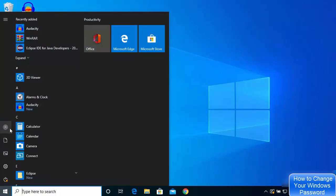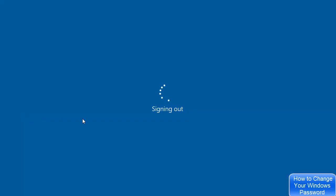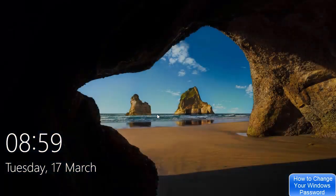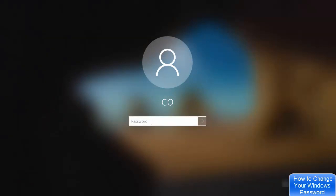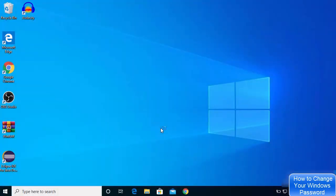From the next time, whenever you sign out from your account and sign in again, you can use your new password to log in. So this is how you can change your Windows 10 password. I hope you enjoyed this video and I will see you in the next one.